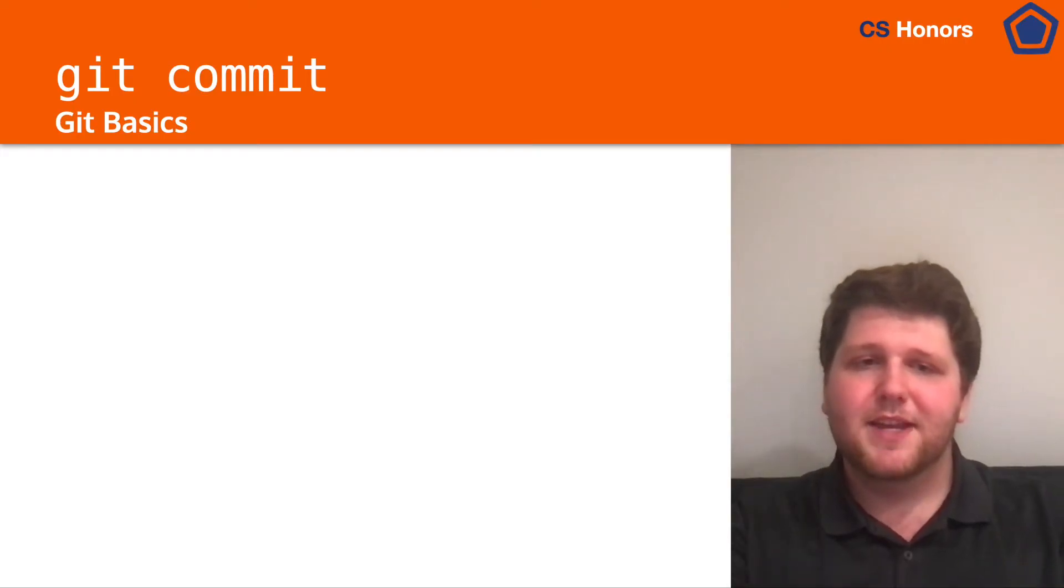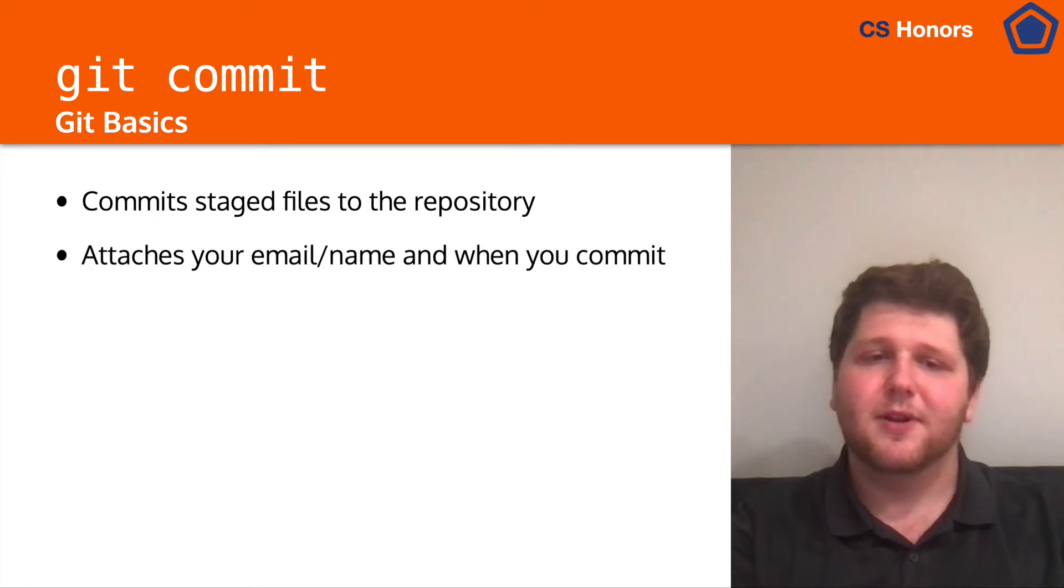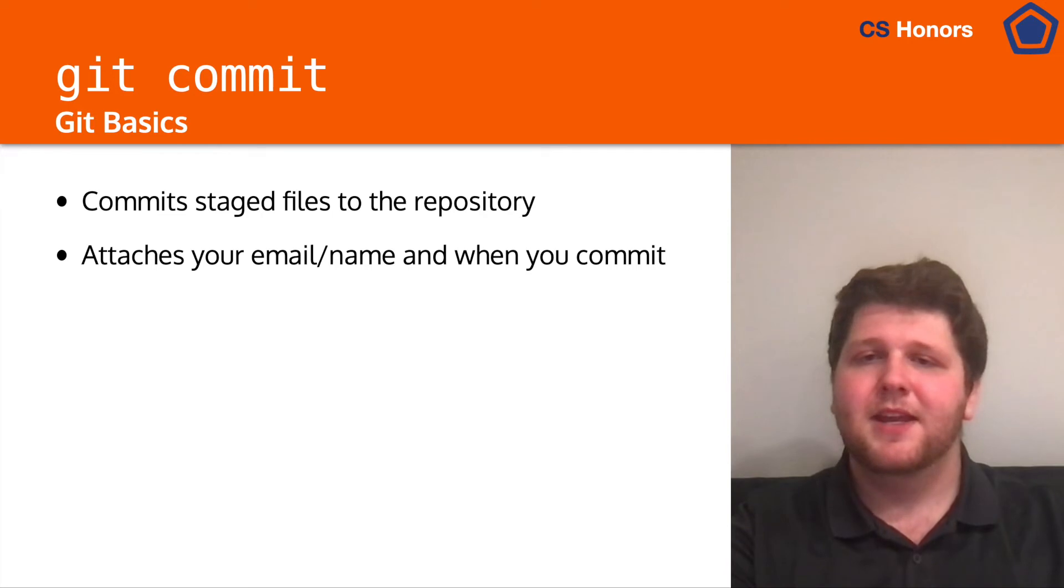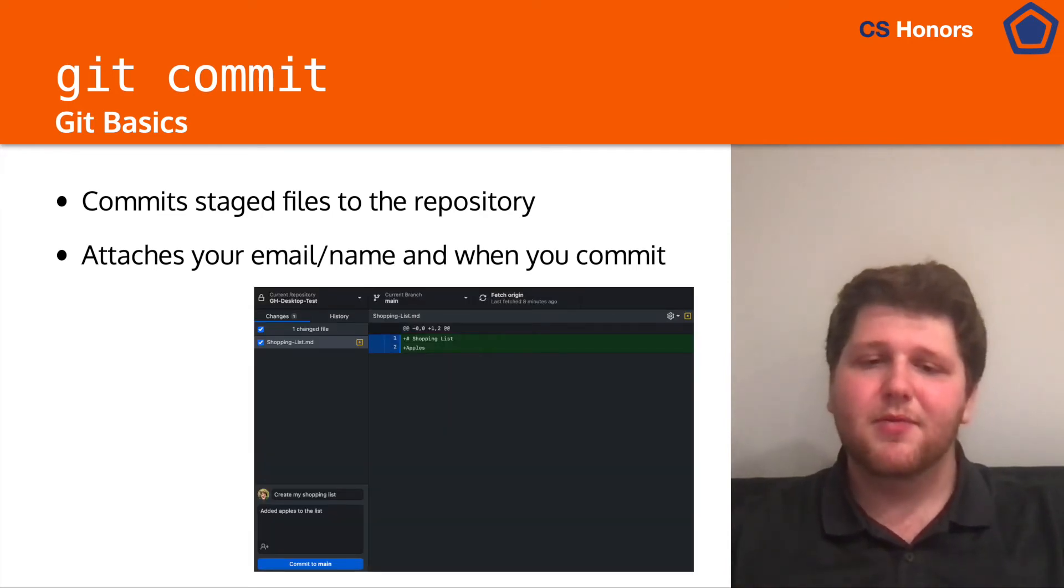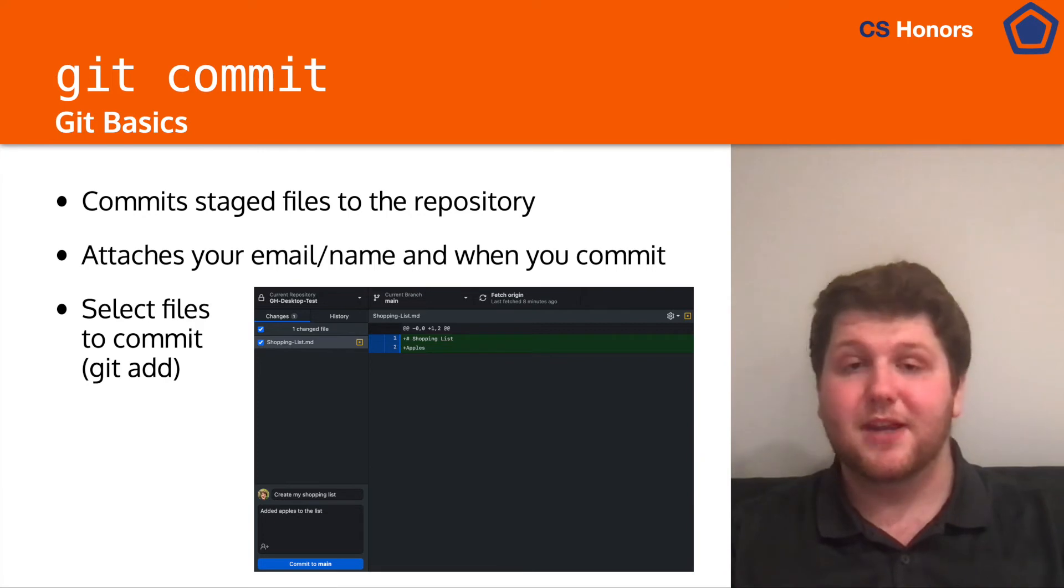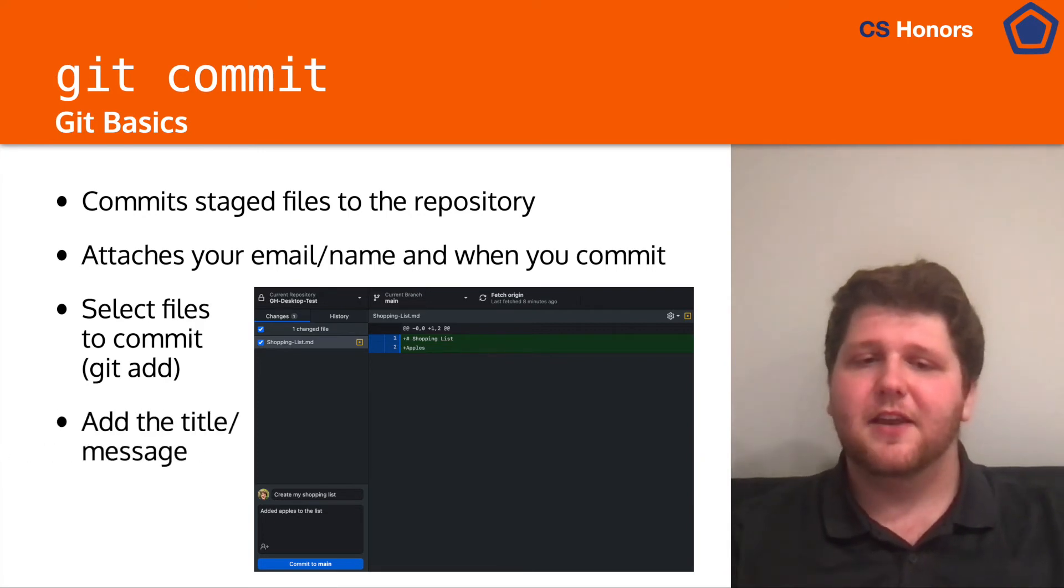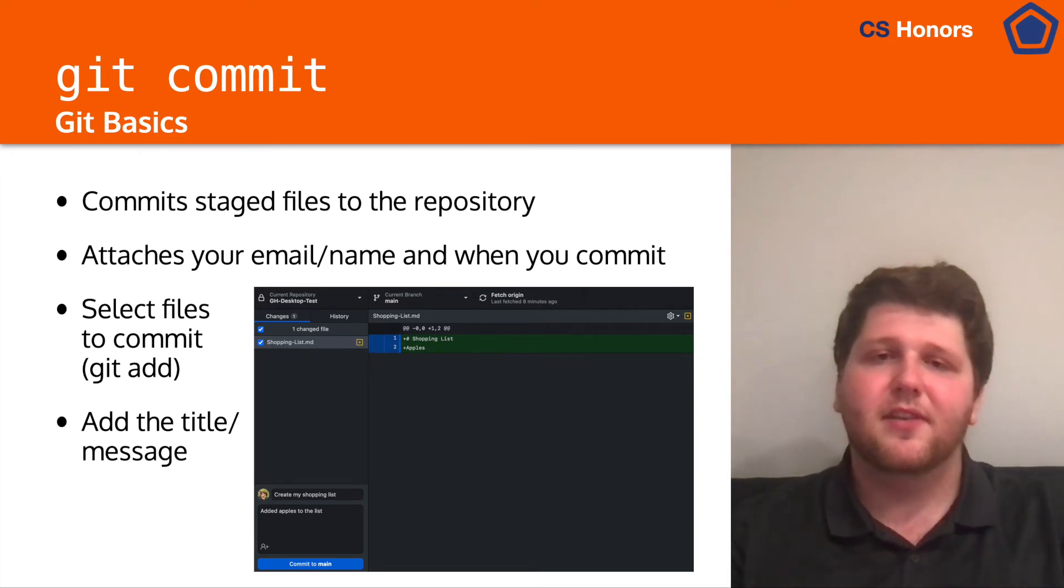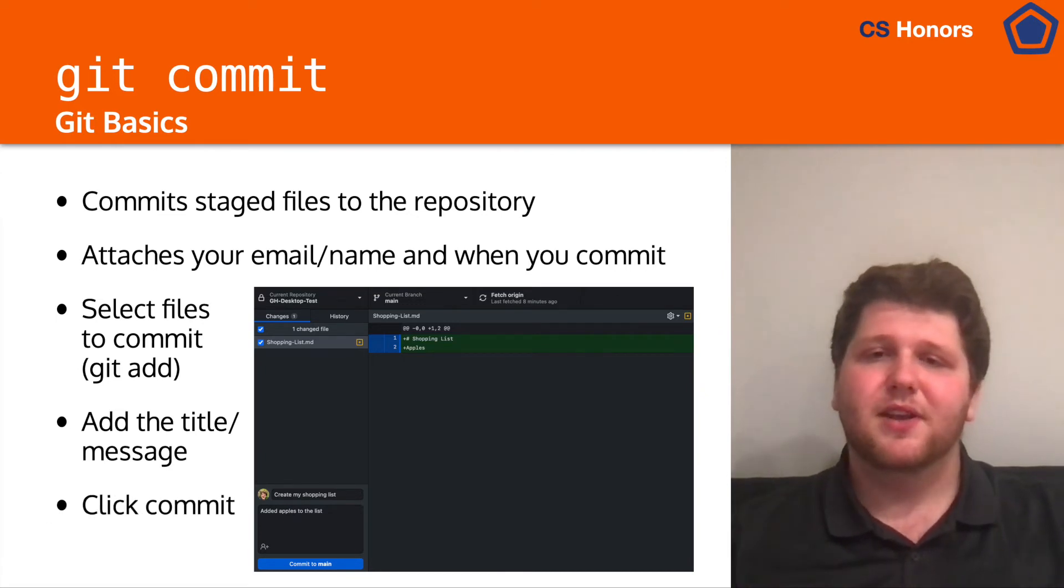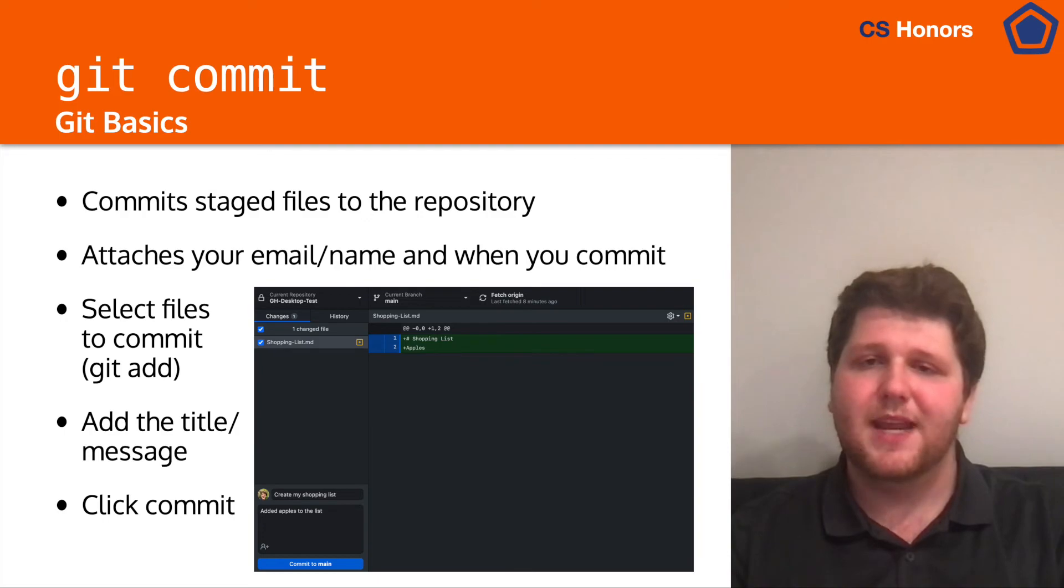So next up, we have git commit, which is obviously going to commit the staged files to the repository. And also, as we mentioned before, attaches your email and name, as well as when you commit. Looking at the previous example, we now have a couple of steps. First off, we want to make sure that we've git added everything we want by just selecting all the changed files that we want. Then we want to add the title and the message. So in this case, I said create my shopping list and then added apples to the list. This is a simple little commit message that allows us to see what was going on. Then all we have to do is click commit and everything else is done for us. We now have our commit made and we're good to go.